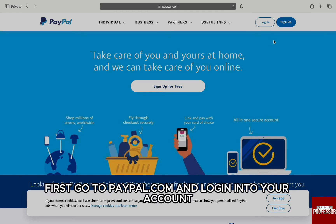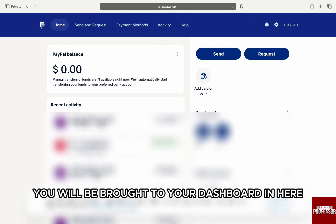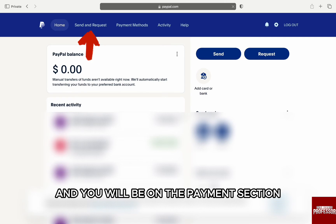To see that, go to paypal.com and log in to your account. Once you're logged in, you will be brought to your dashboard. In here, click on Send and Request from the top main menu and you will be on the Payments section.